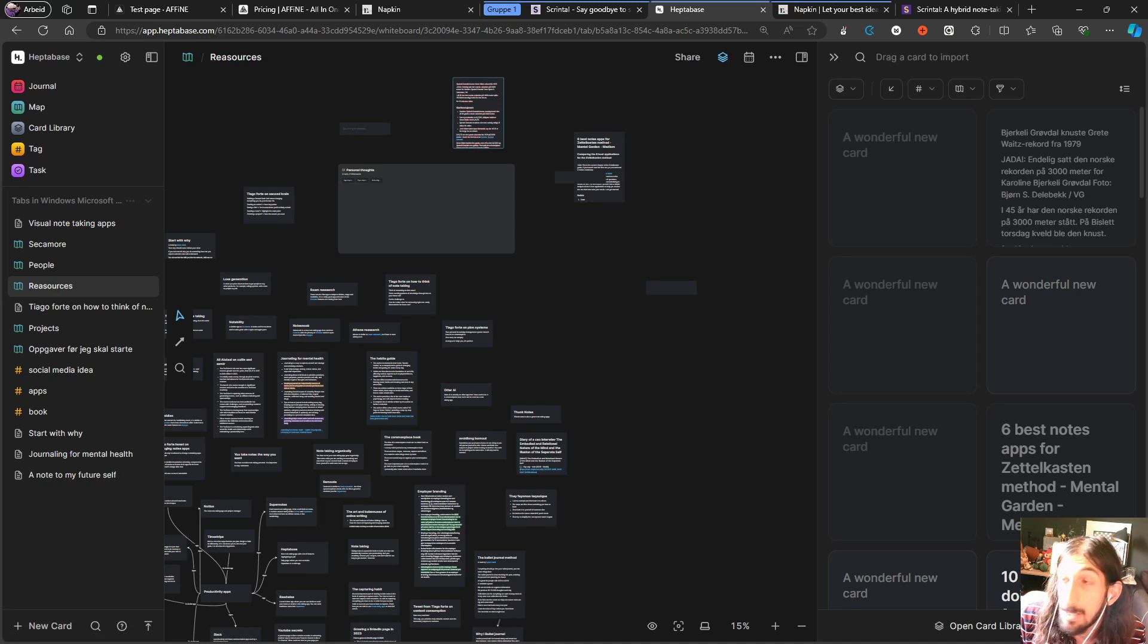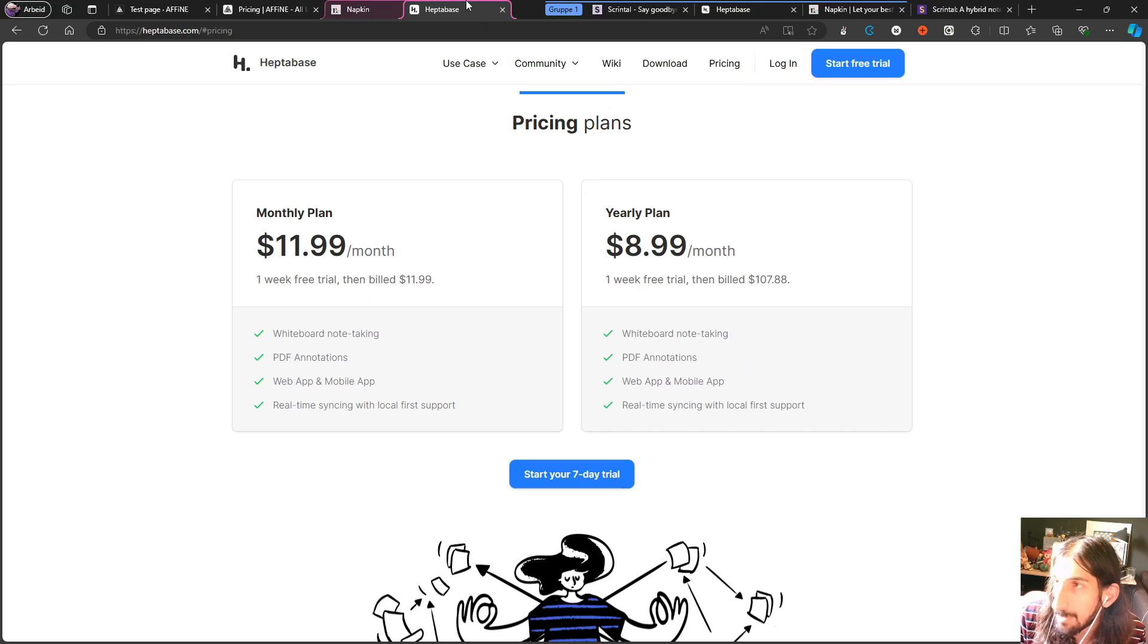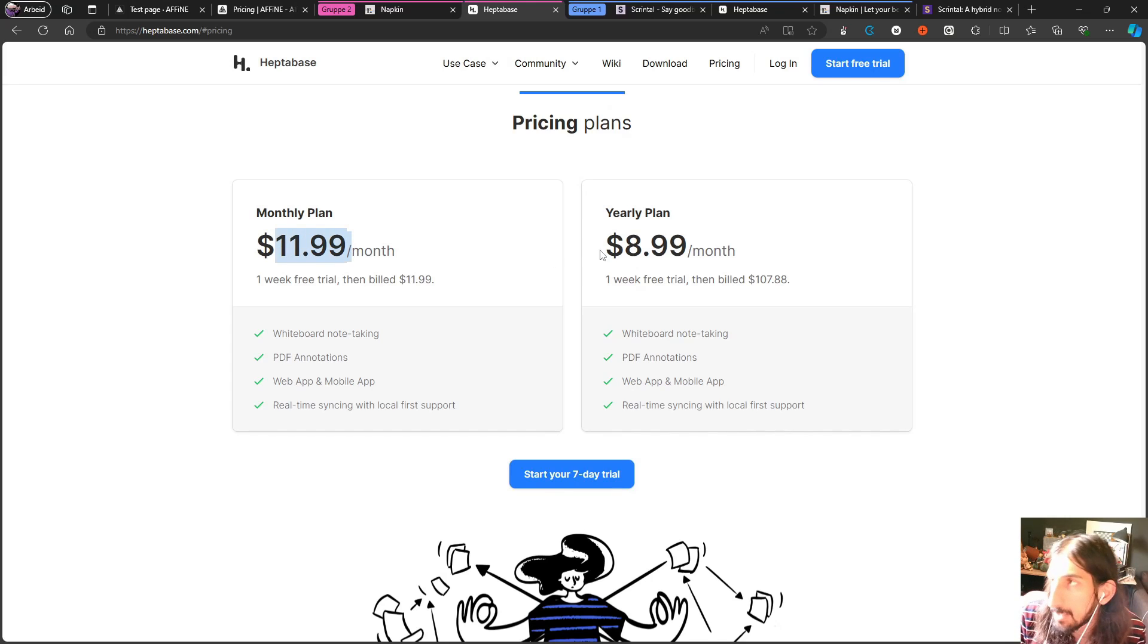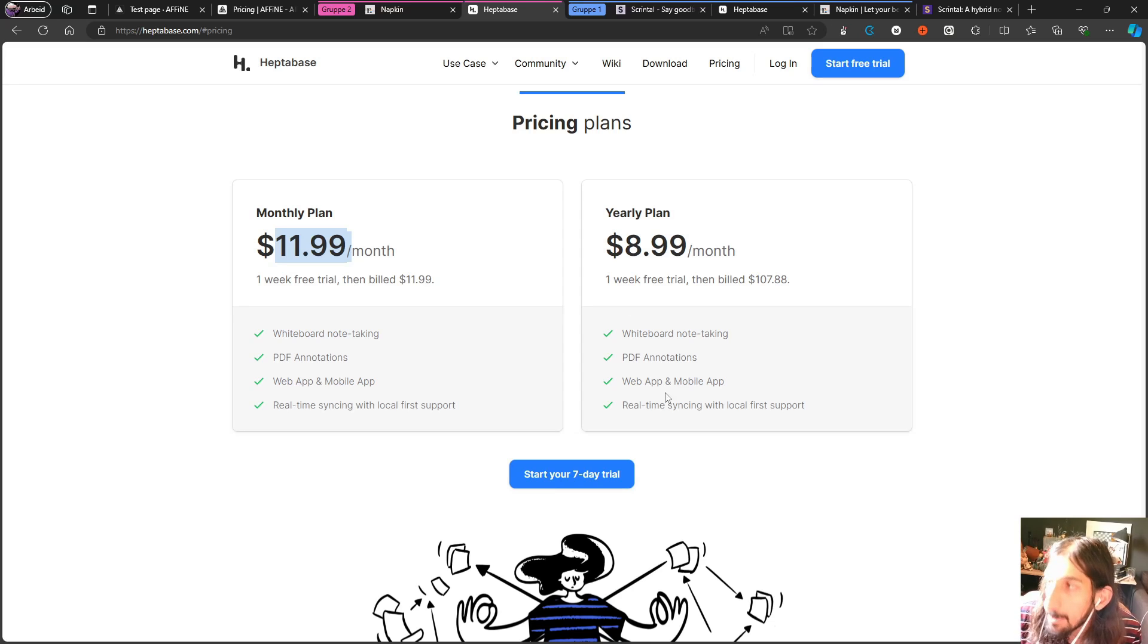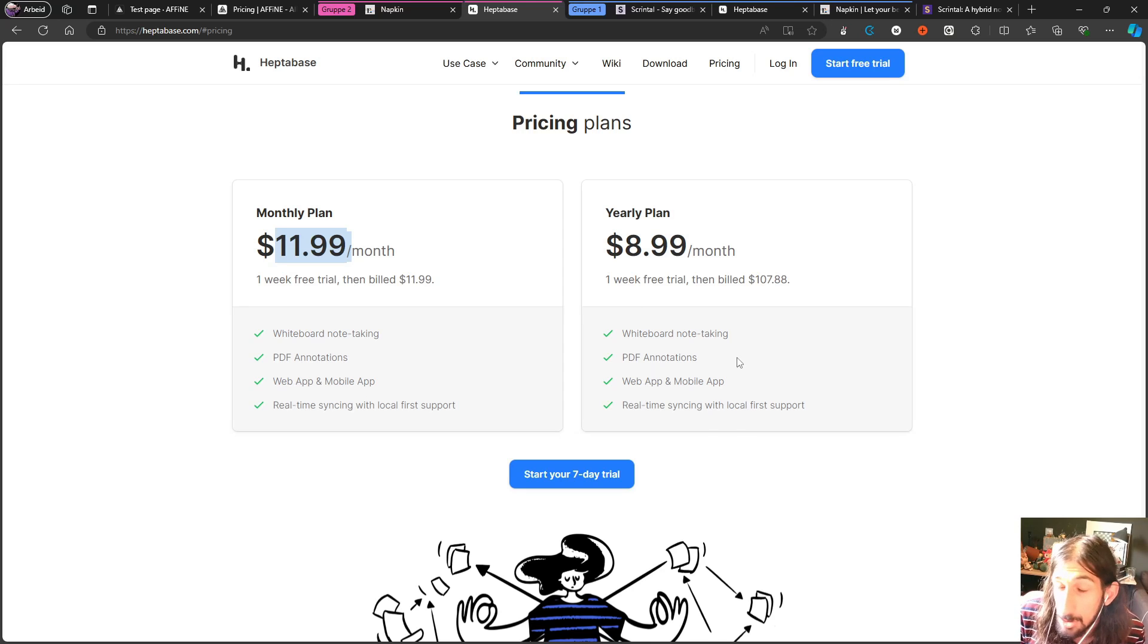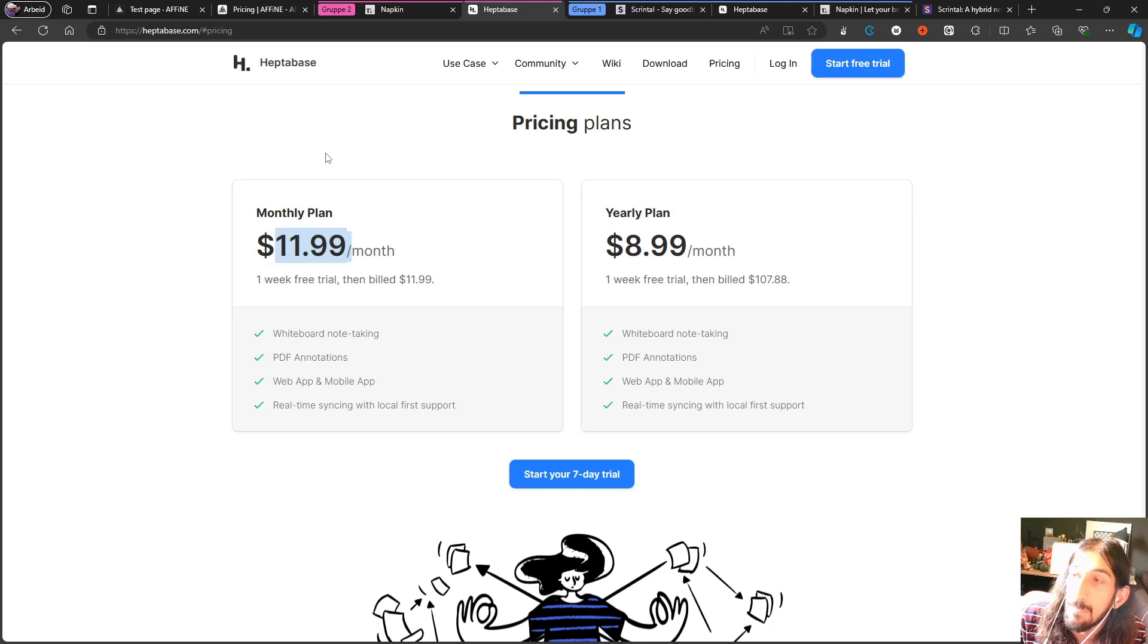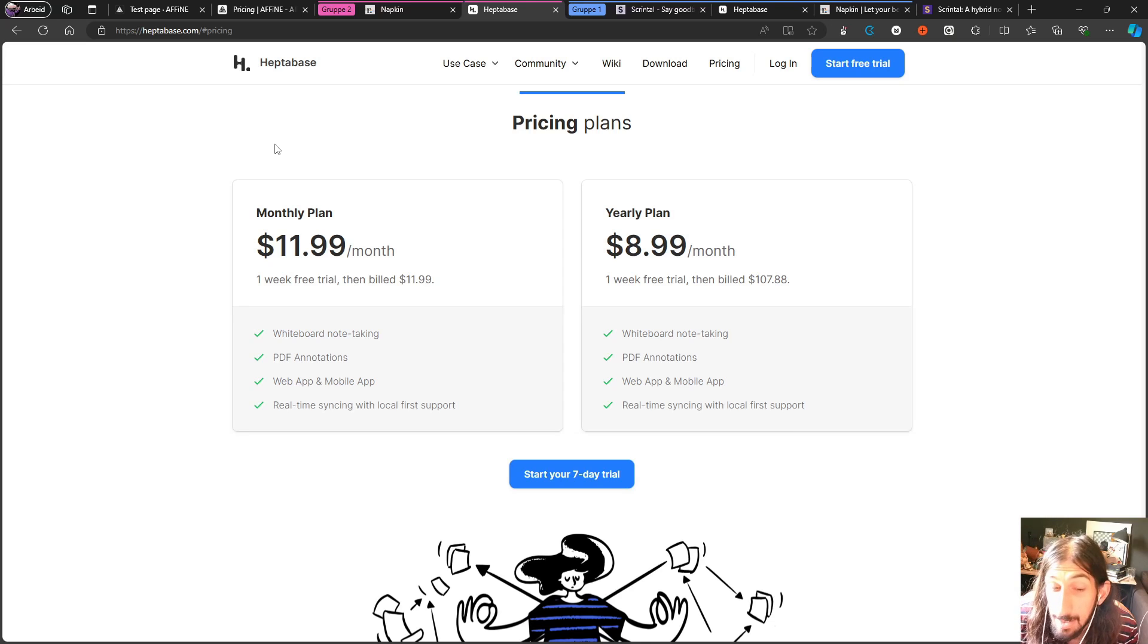And the pricing also reflects that. It will cost you $11.99 for the monthly plan or $8.99 per month for the yearly plan. You get a one week free trial, but it has things like PDF annotations, web app, mobile app, real-time syncing with local first support, and it is one of the better visual note-taking apps. I would say that this is probably the one that is furthest along in its development.